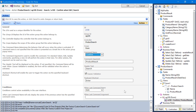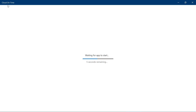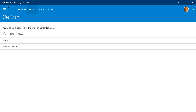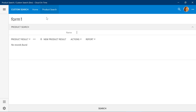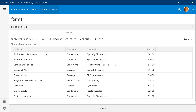Let's see our search form in action. Navigate to the Product Search page. We can see a data view containing no records underneath the name field. Type in something to search by and press Enter. You can see that Product Result has been refreshed with a list of products where the product name starts with S. We can continue searching.